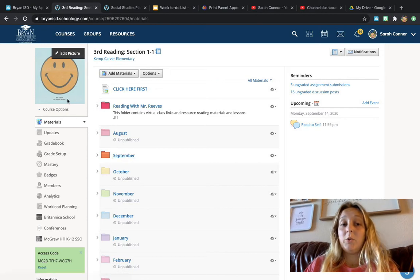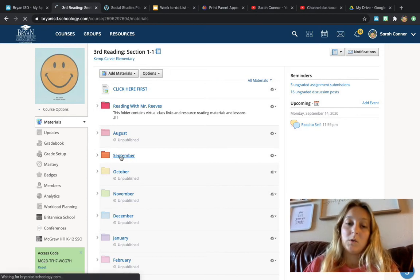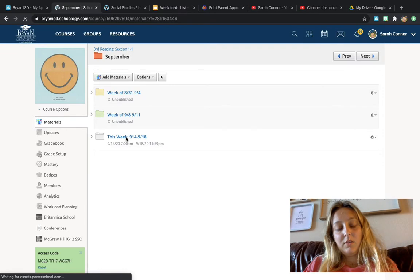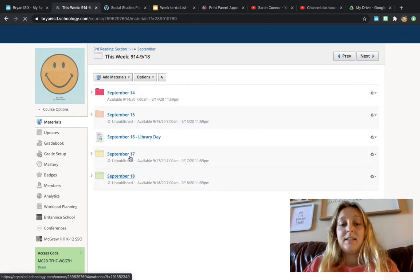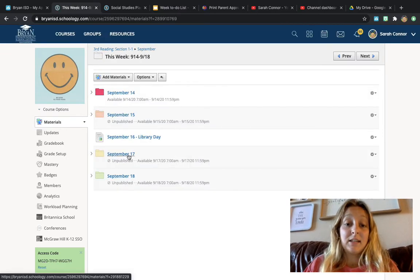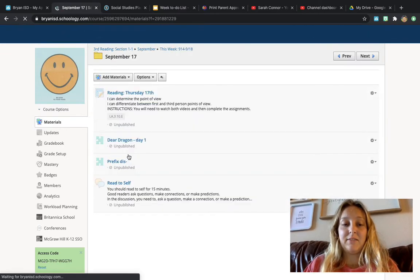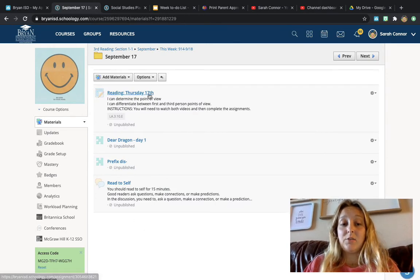Okay, so you're going to come into reading, go to September, go to this week, and then today's the 17th, so you'll click September 17th, and then you have things to do.